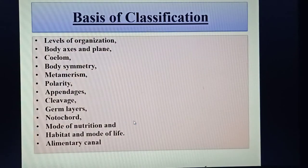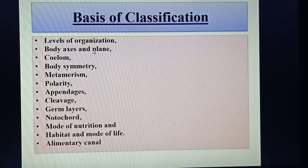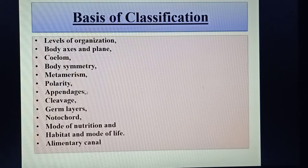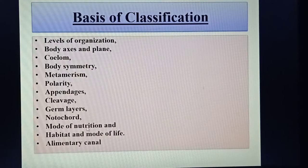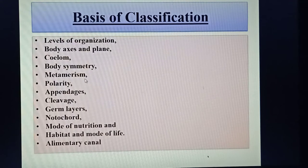The next topic is the basis of classification. The most important bases are: level of organization, body existence plane, coelom, body symmetry, metamerism, polarity, appendages, cleavage, germ layer, notochord, mode of nutrition, habit and mode of life, and the alimentary canal. On the basis of these criteria, animals of the animal kingdom are classified into different categories.